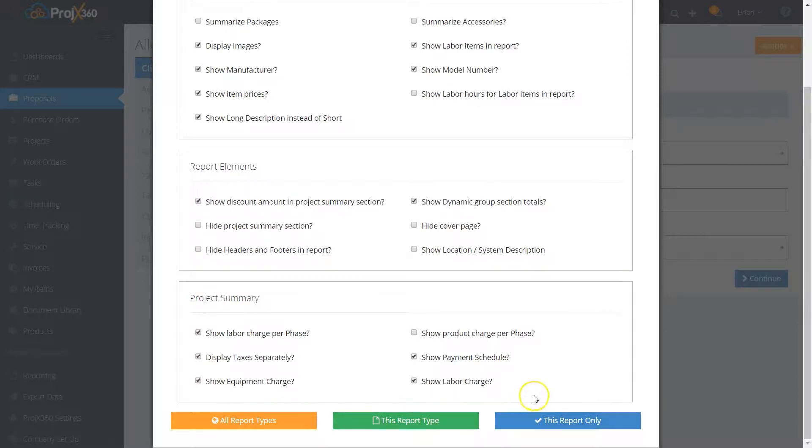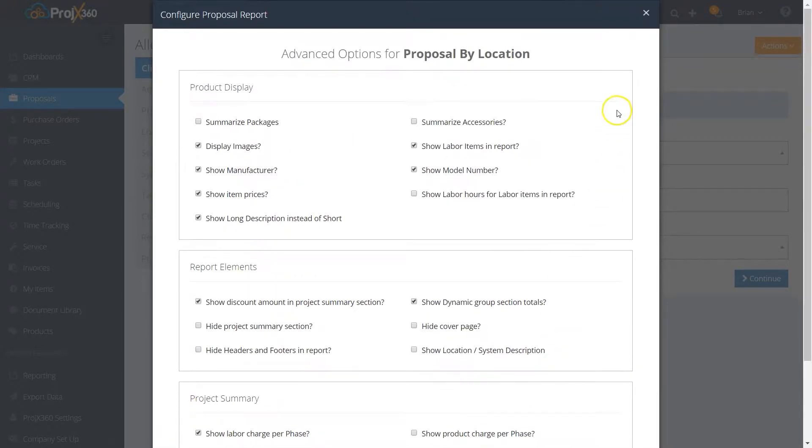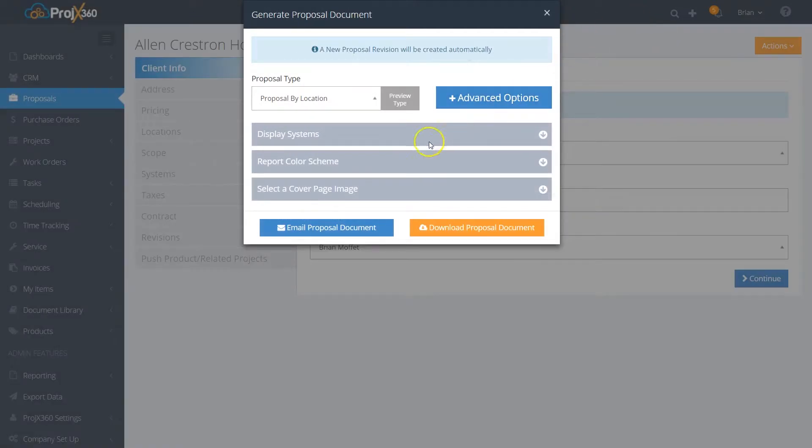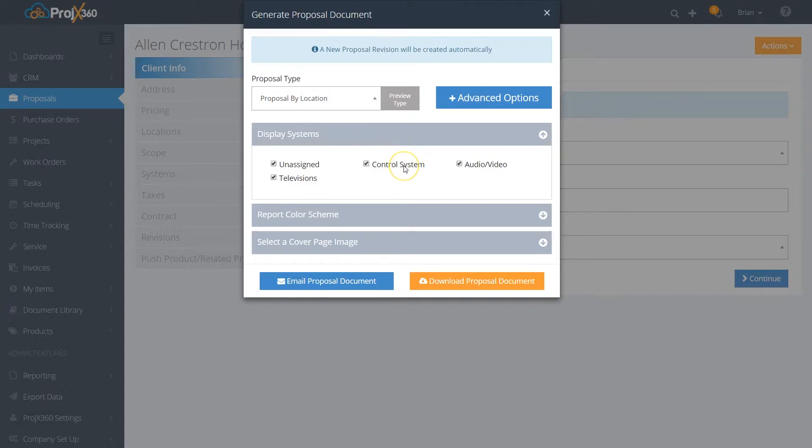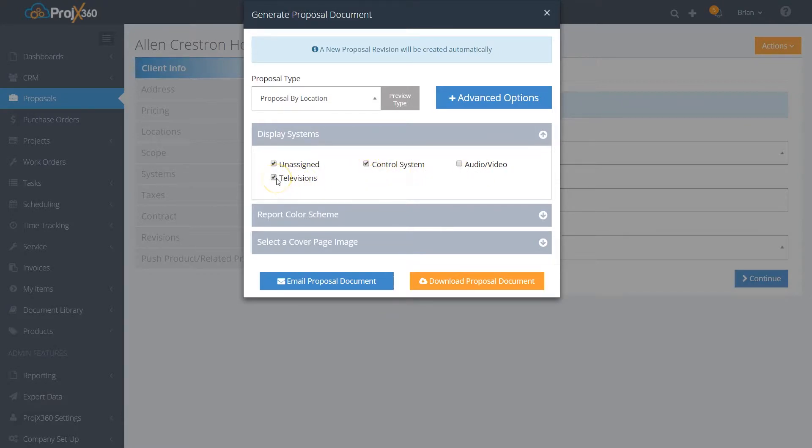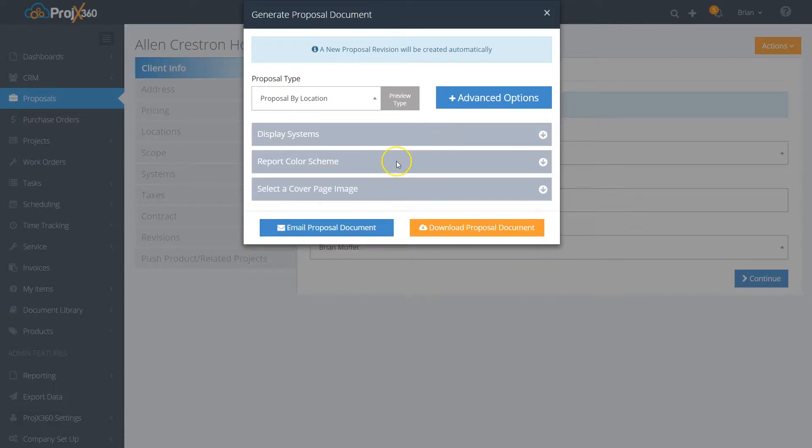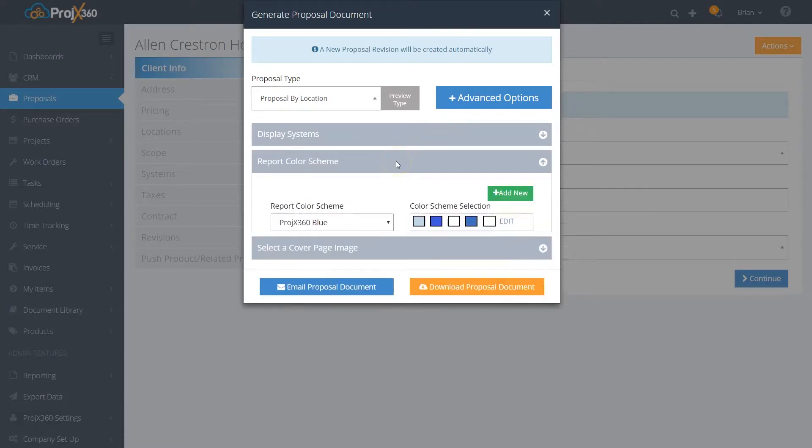Then you can go down into the display system section. If you recall, when you set up those systems, if you just want to show all the product related to the control system, you can turn off the audio video and the televisions and it'll only show the product related to this system. Or if you want to keep everything visible, just keep everything checked.